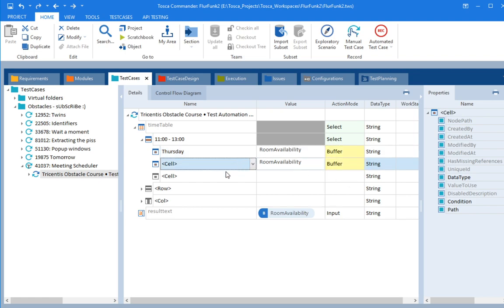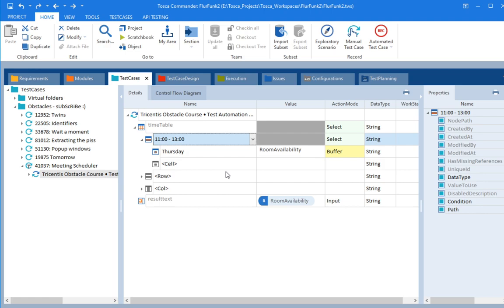Sorry. My mistake, guys. Let me just delete that row. So we're selecting the timetable. We're selecting the time. And then using the Thursday column, we're going to buffer the availability. All right.